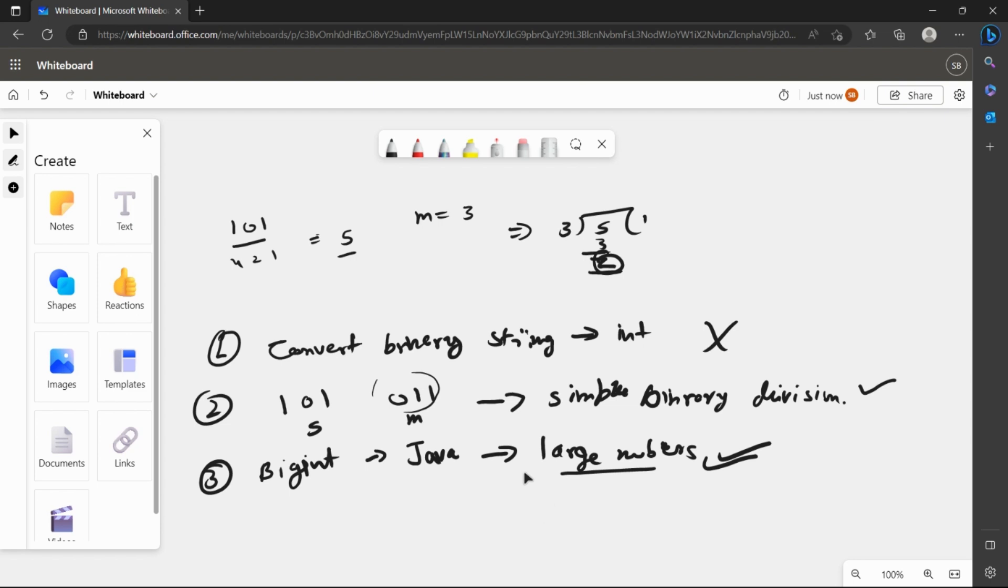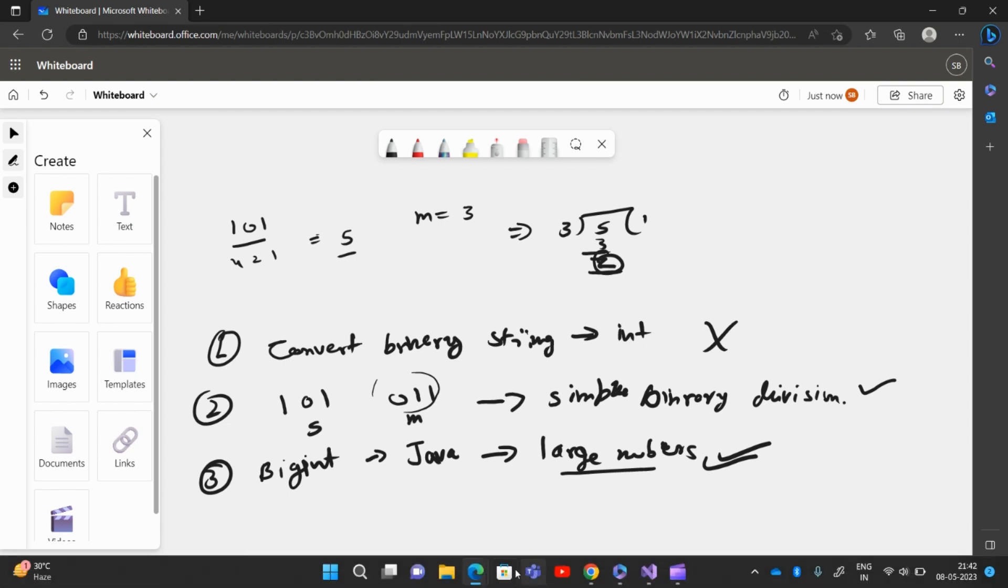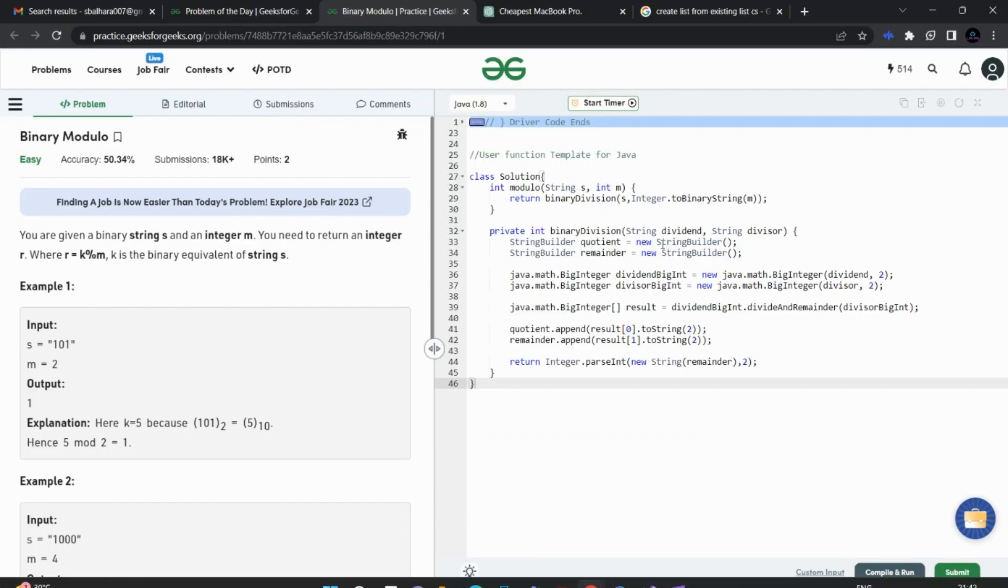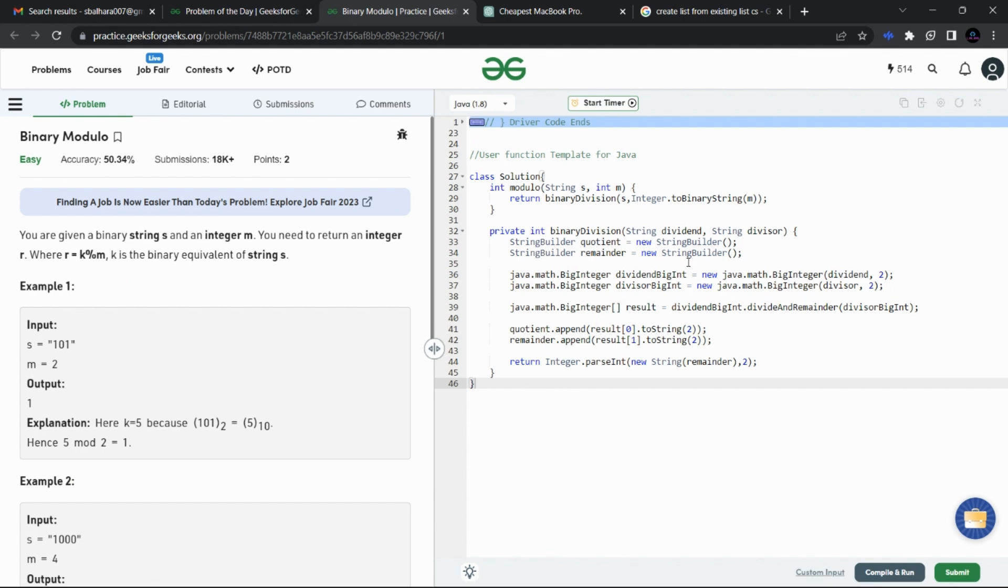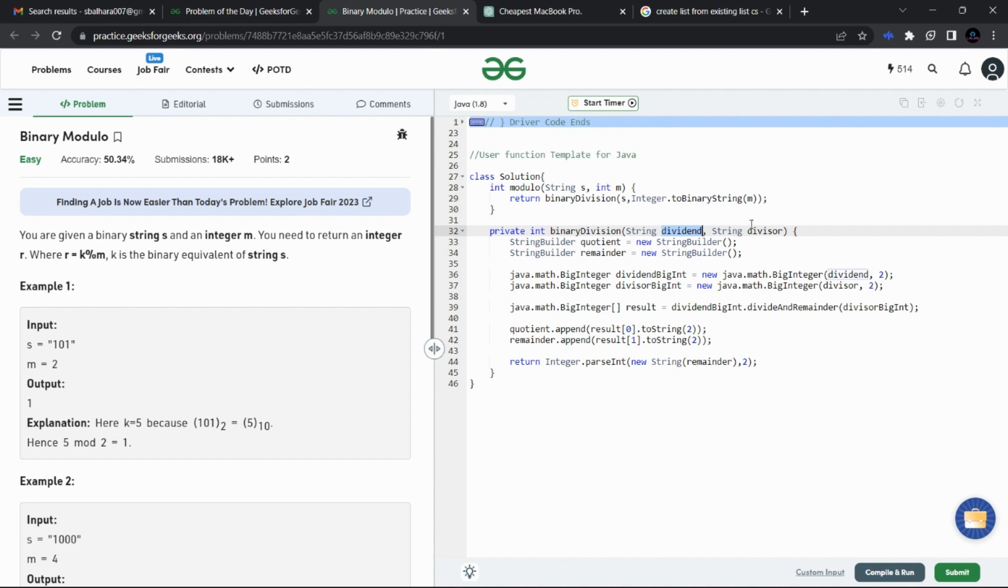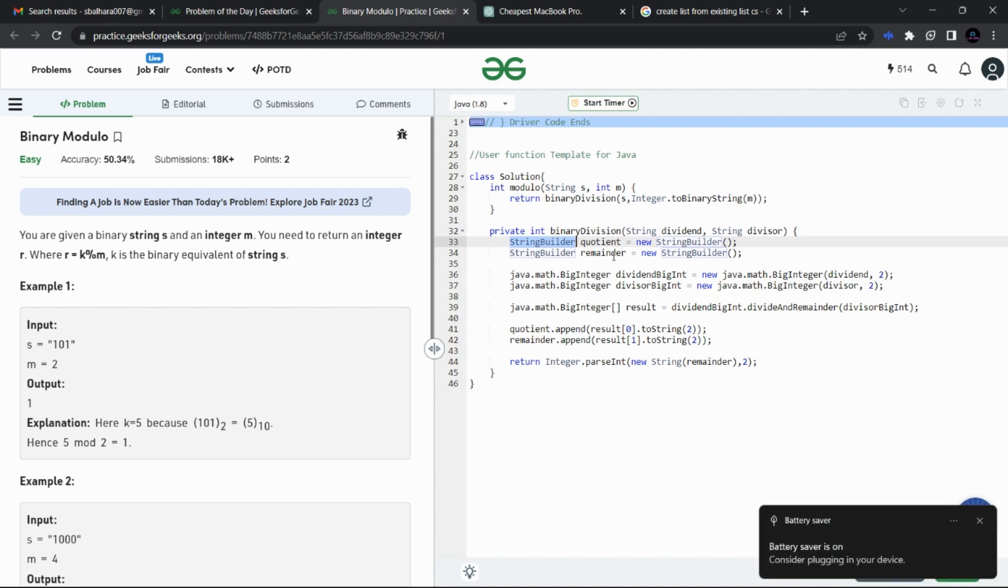Now if I show you the code for the third approach, in this we are simply converting our dividend string and the divisor string to binary string. Then we have taken the StringBuilder for the quotient and remainder. Quotient is not required here but for the sake of division we have taken it.